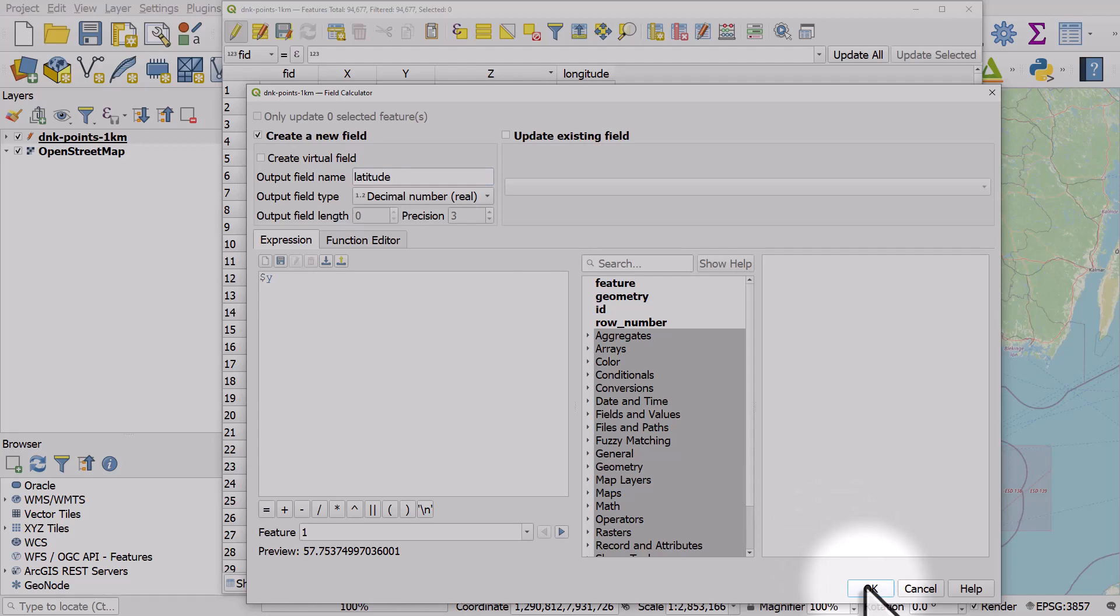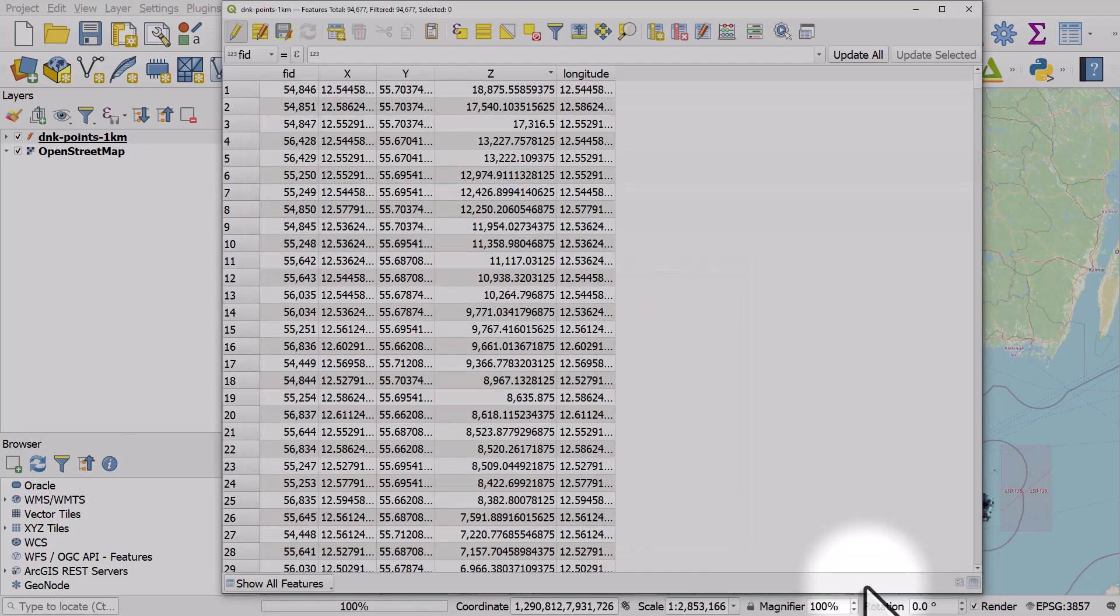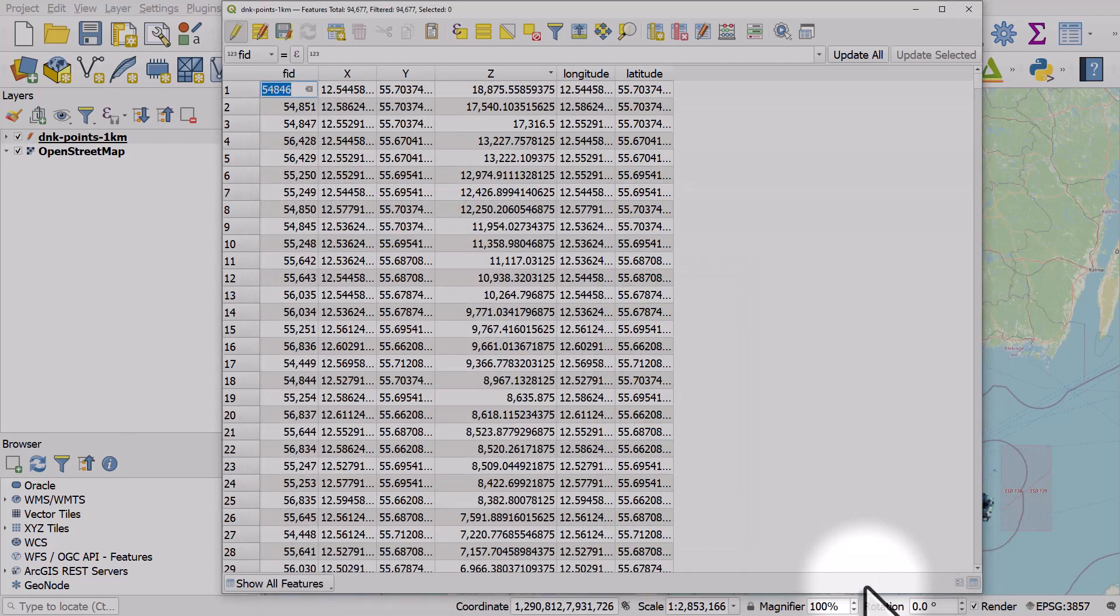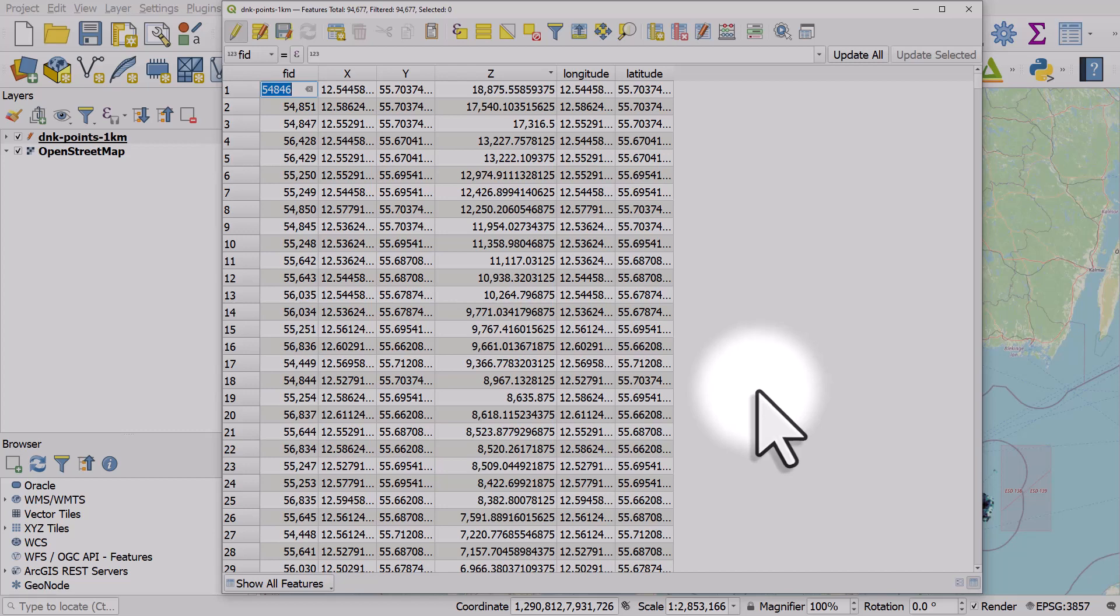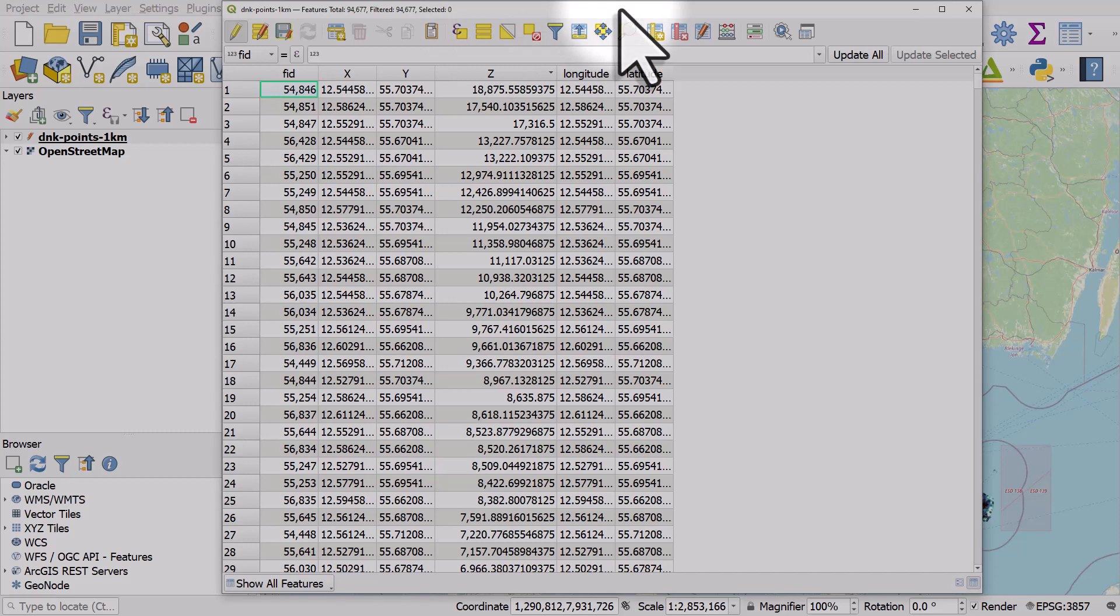A question that sometimes comes up is if you want to add the coordinates based on a different map projection or coordinate reference system, how could you do that?